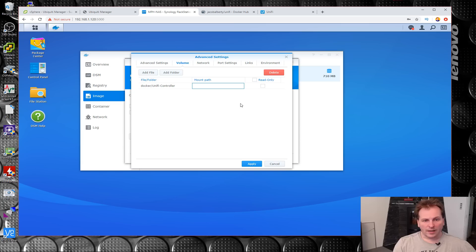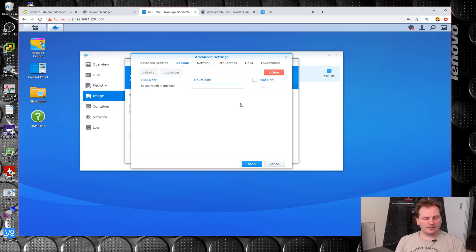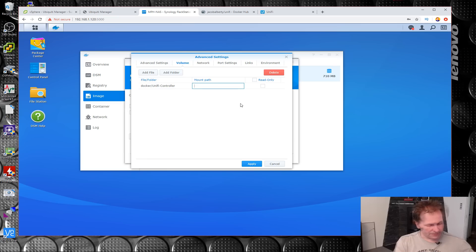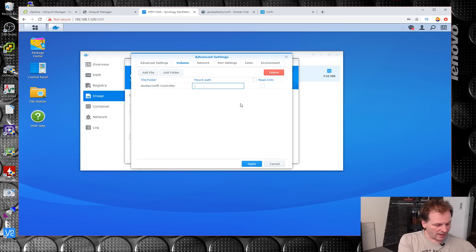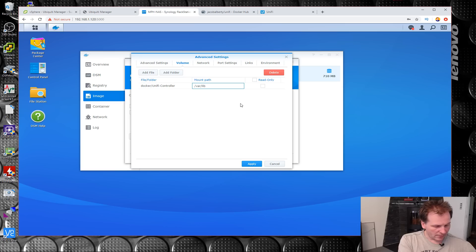Then we have to mount it. This is Linux stuff, so forward slash var forward slash lib forward slash unifi.